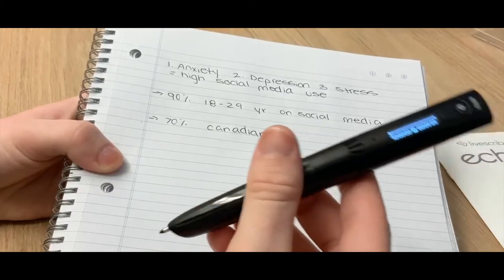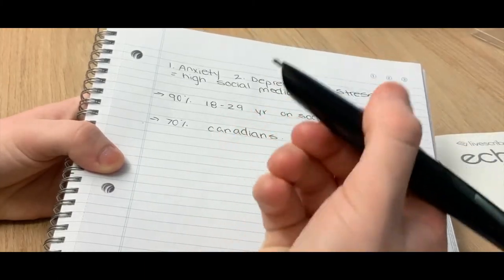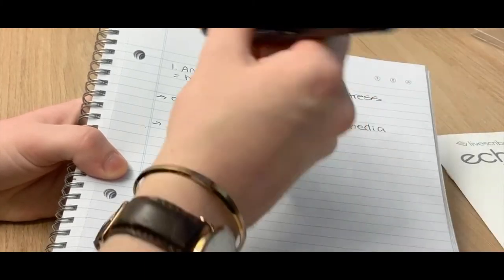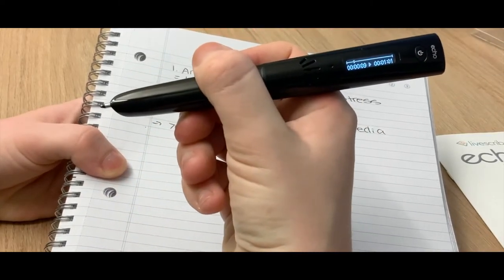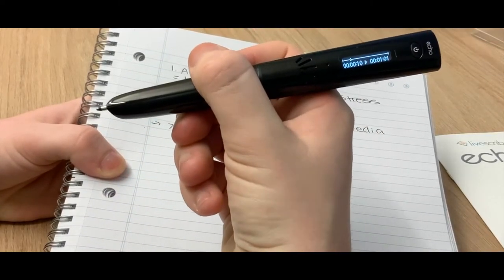To listen to the audio, select the word or sentence you would like to listen to and the audio that corresponds to that written note will now begin playing from your SmartPen.